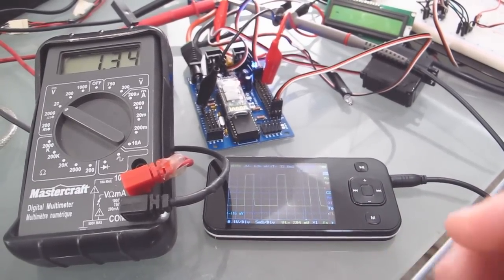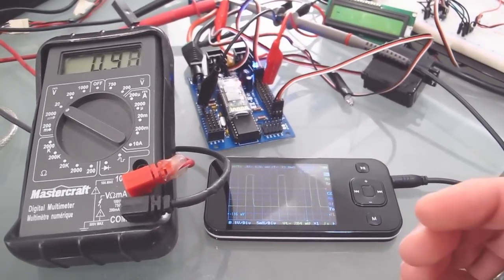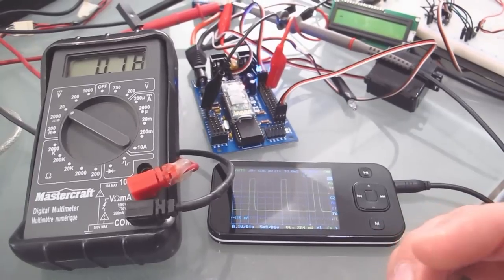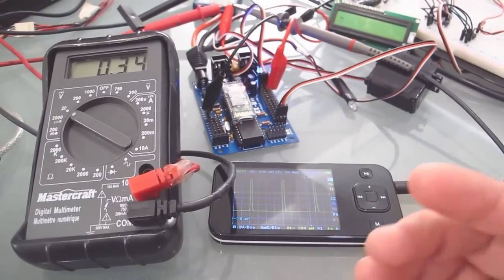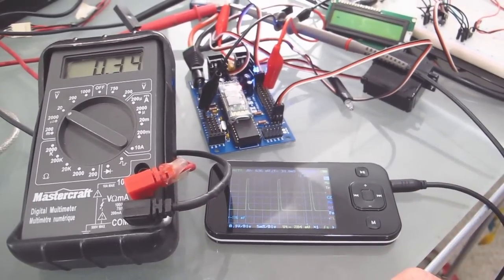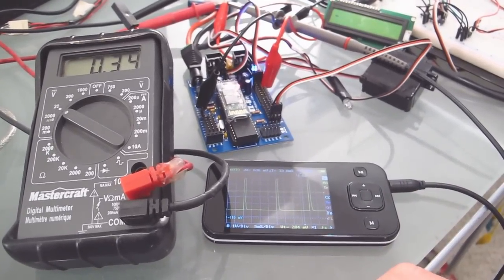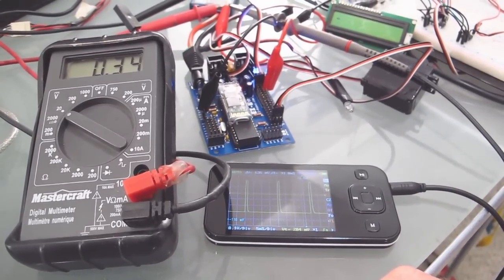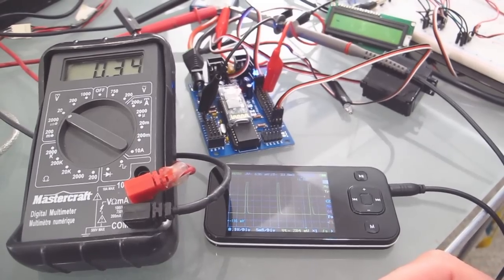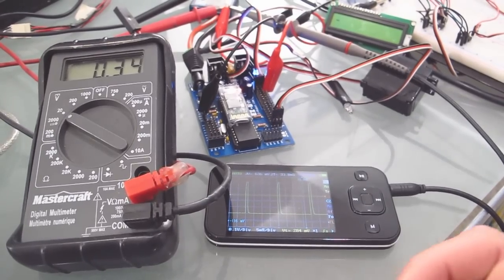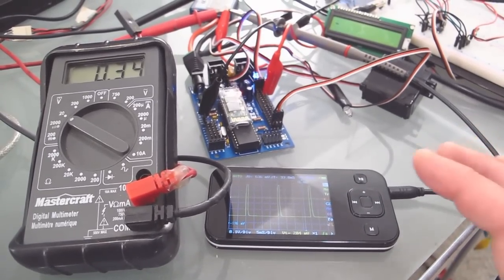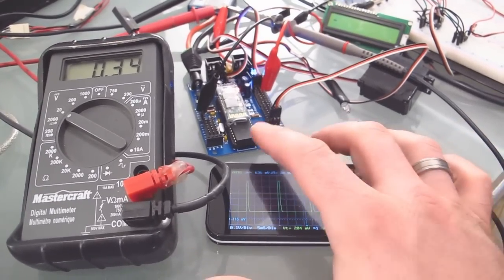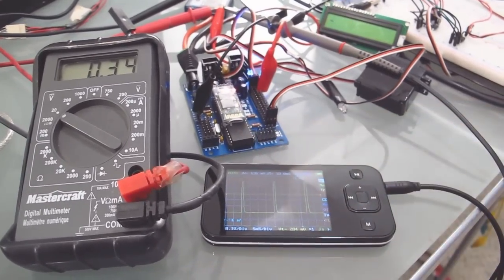So you can use the servo speed to control the pulse width speed as it moves between different positions. That's because the servo code and the pulse width code are very similar and they actually share a lot of the same functionality within the EZB.